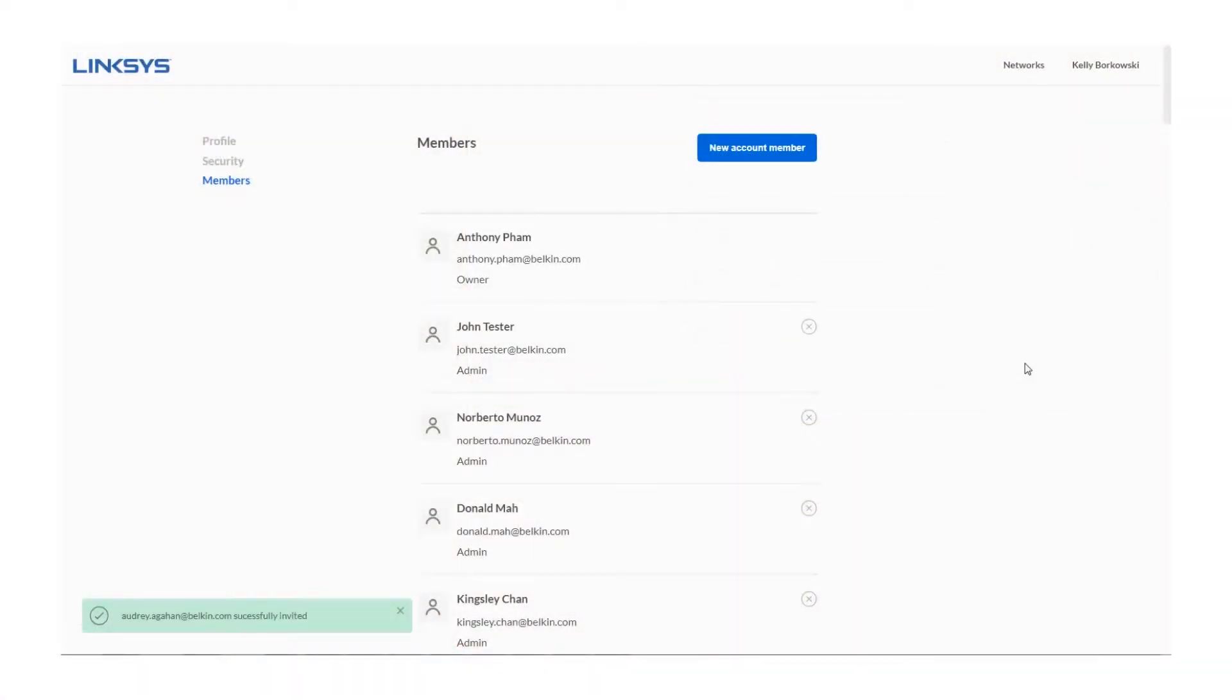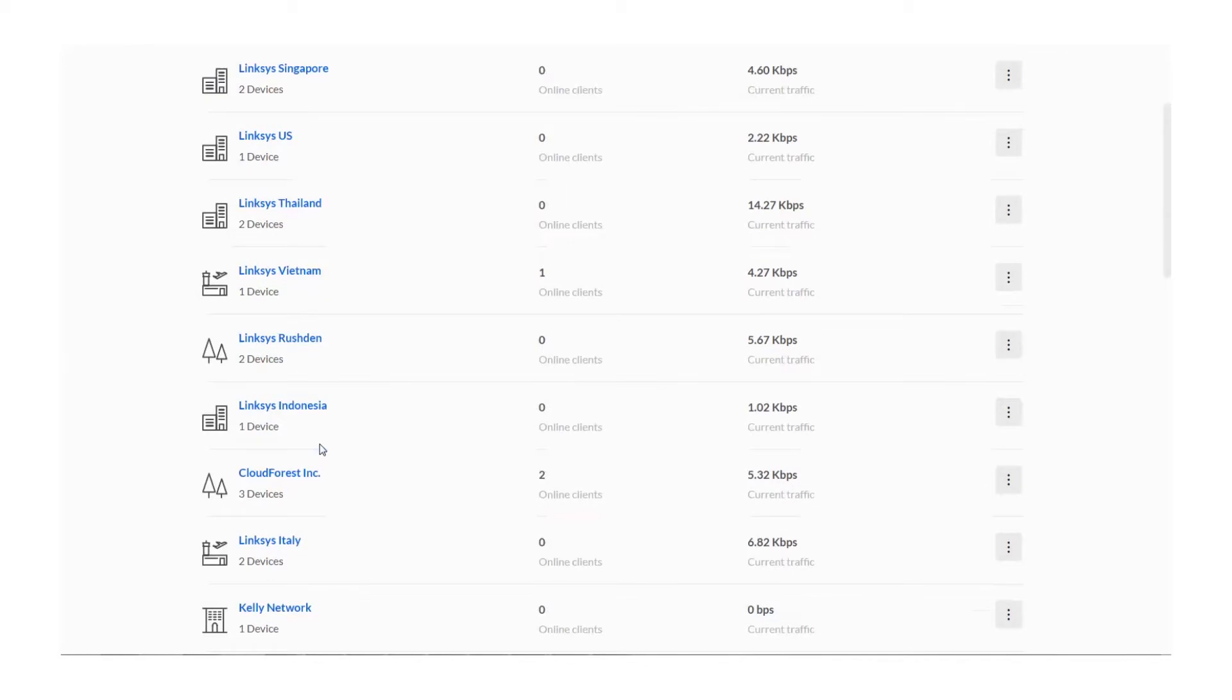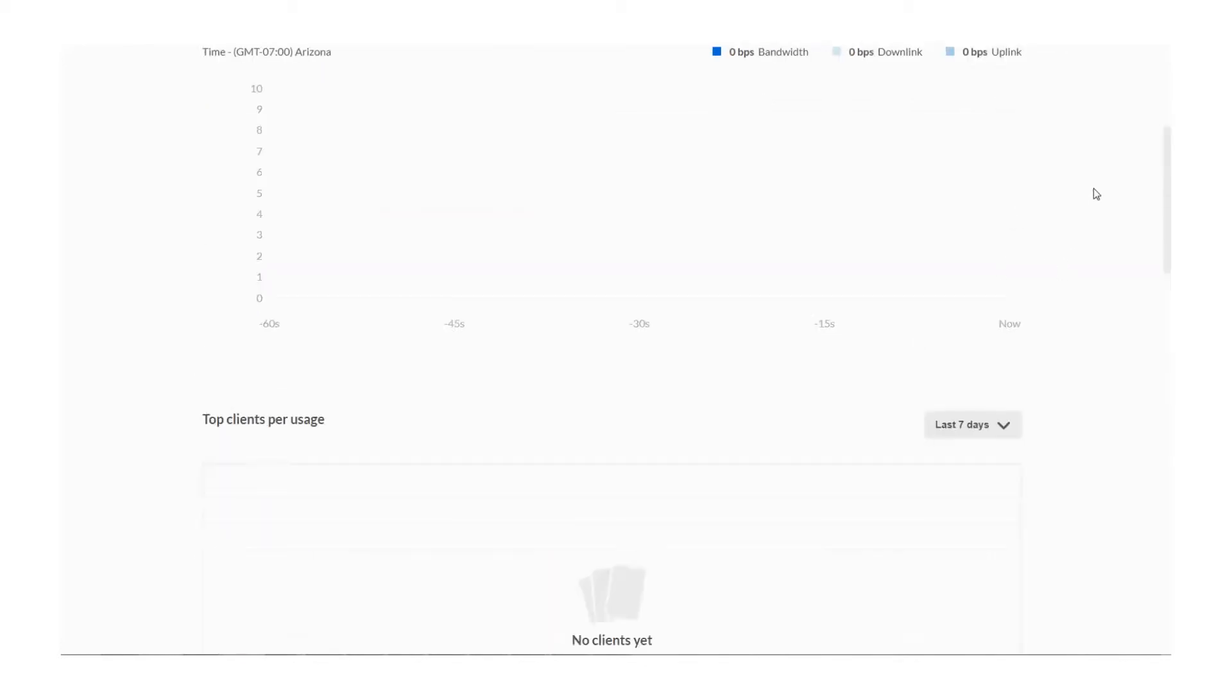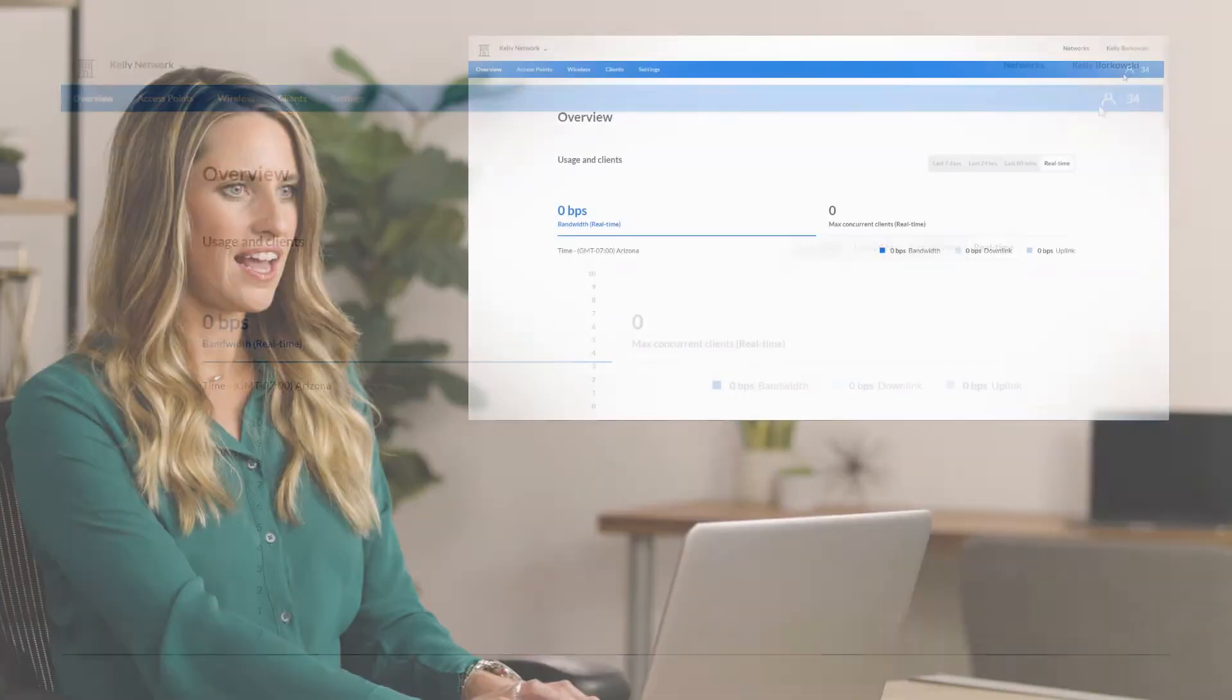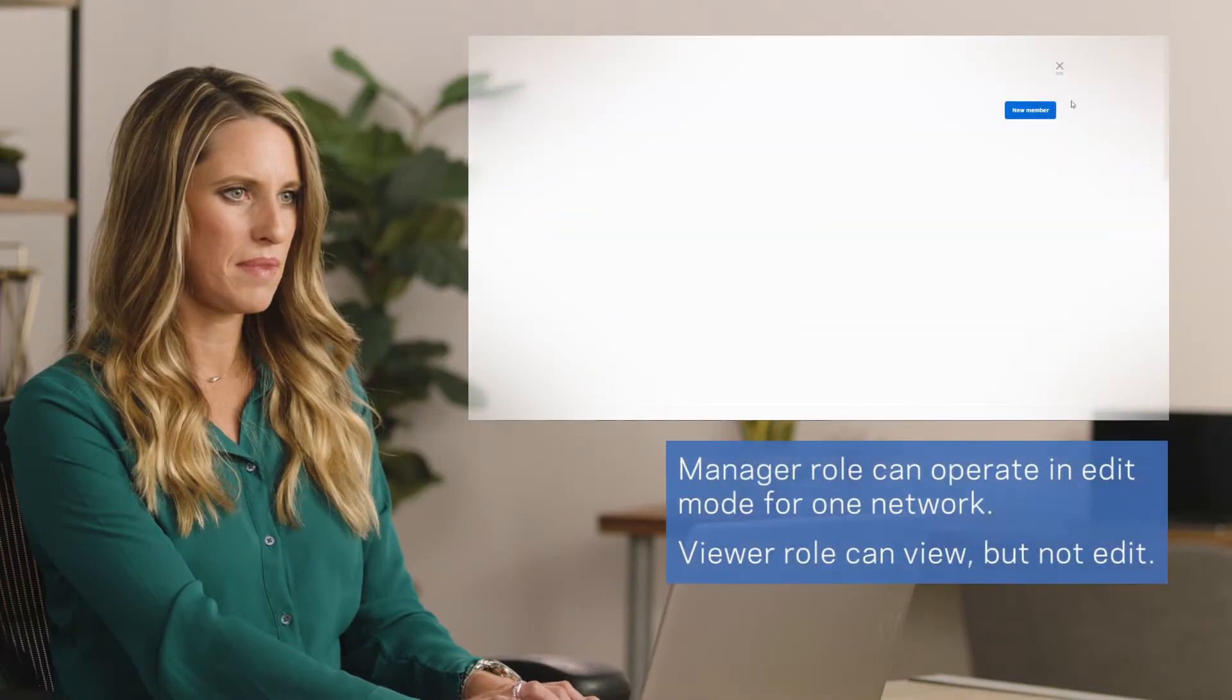You can also choose to share just a single network. Click on the name of the network that you want to share, then click the Members icon at the top right of the menu bar.